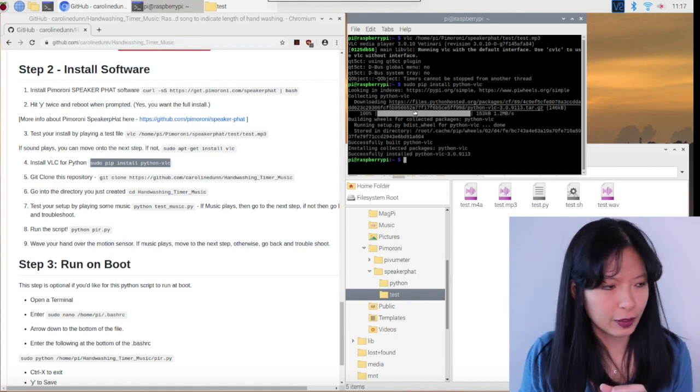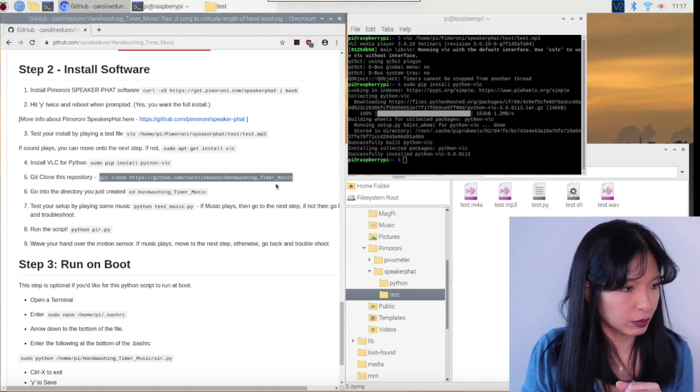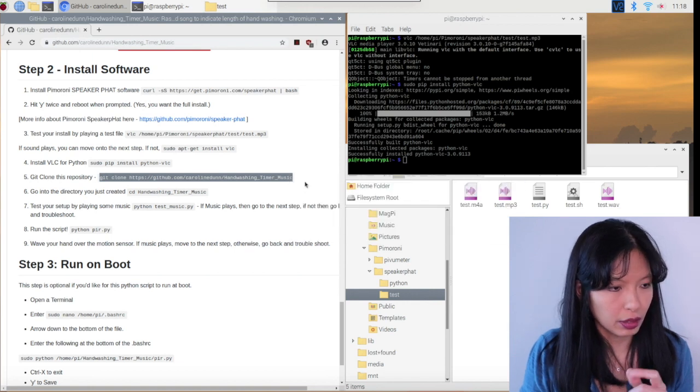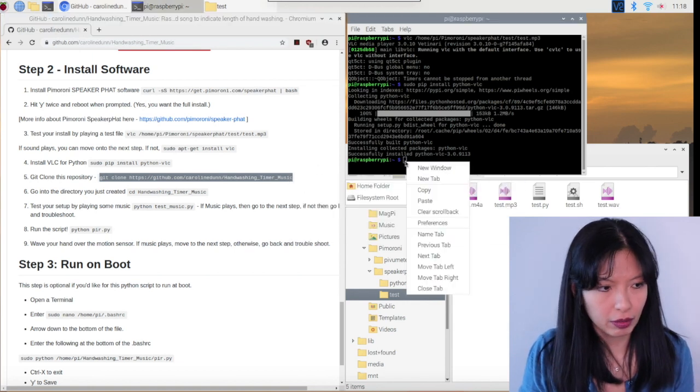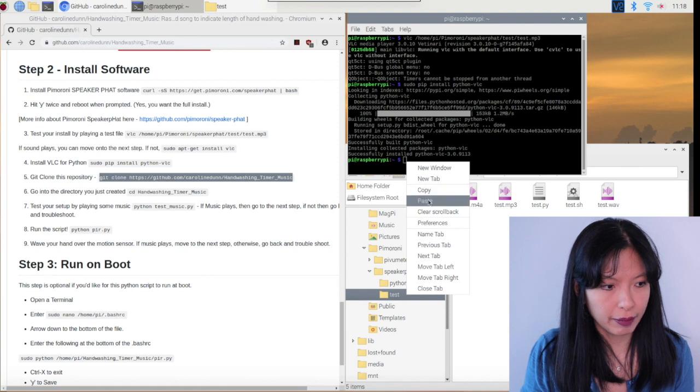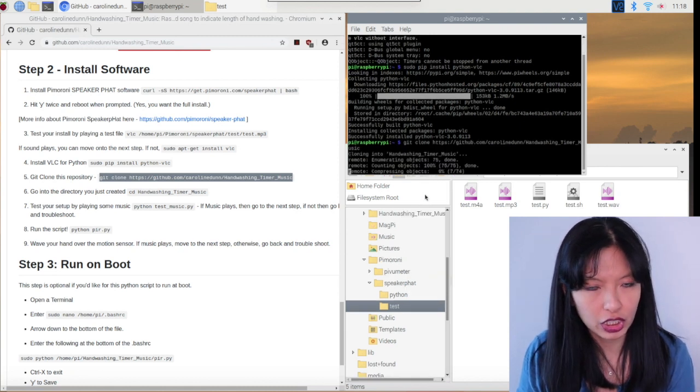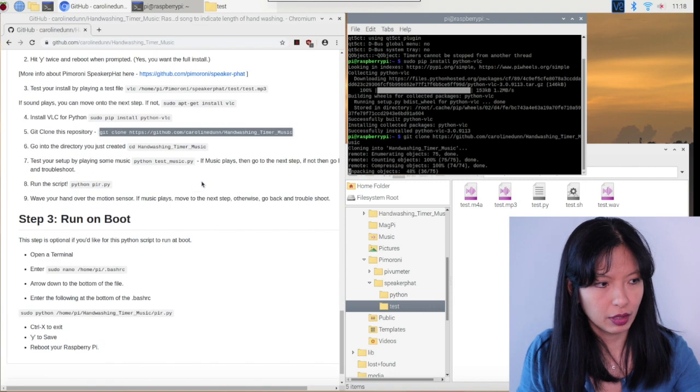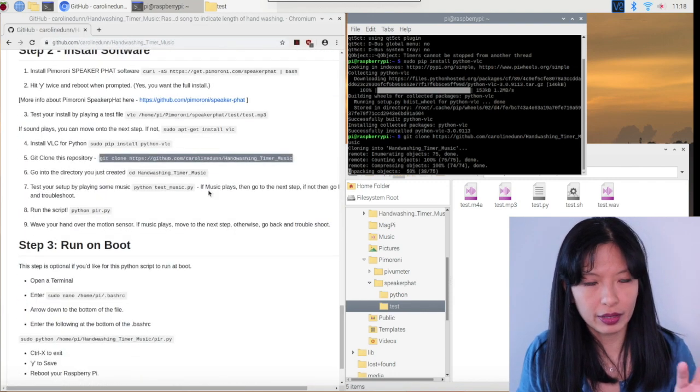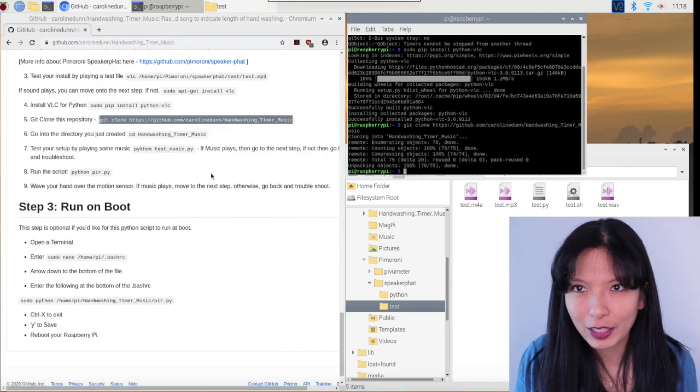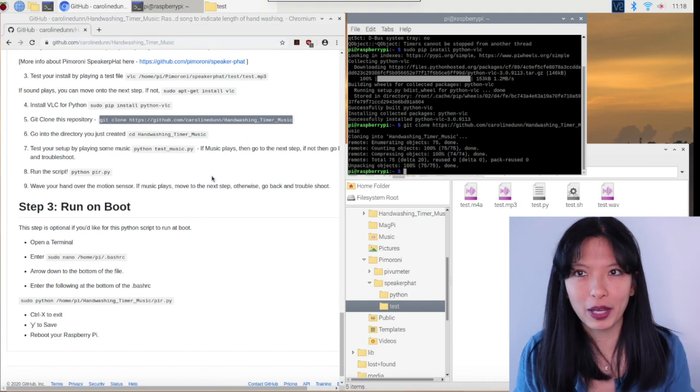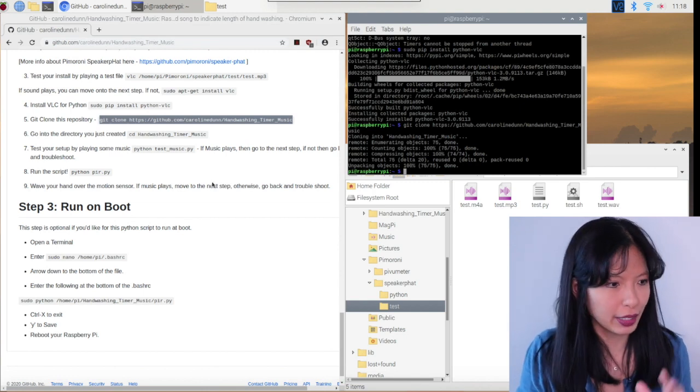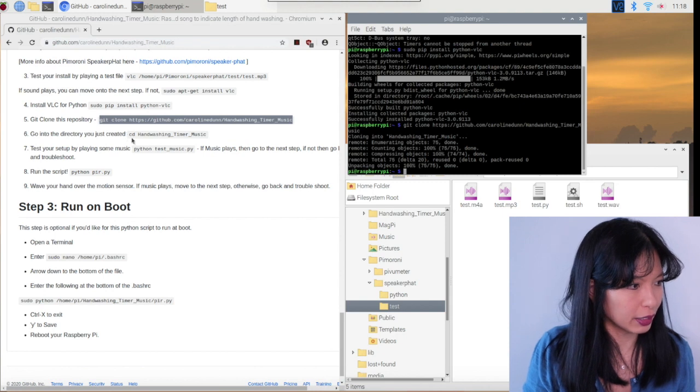Now we want to git clone this repository so you can get the source code onto this Raspberry Pi. Right click copy, right click paste, enter. And now we're just cloning this GitHub repository with the 10 music files and the source code and the Python code all onto our Raspberry Pi. That is done now.